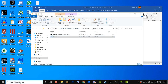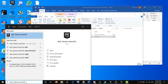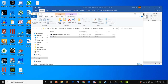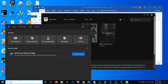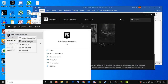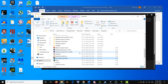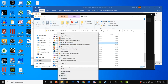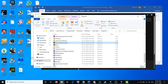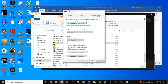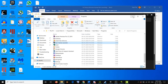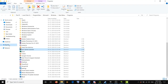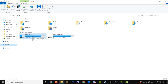Go to the Compatibility tab and check the option that says 'Run this program as an administrator,' then click Apply and OK. If you have Epic Games Launcher, type 'Epic Games Launcher' in Windows search, right-click it, open the file location, right-click the EXE file, select Properties, go to the Compatibility tab, and check 'Run this program as an administrator,' then Apply and OK.